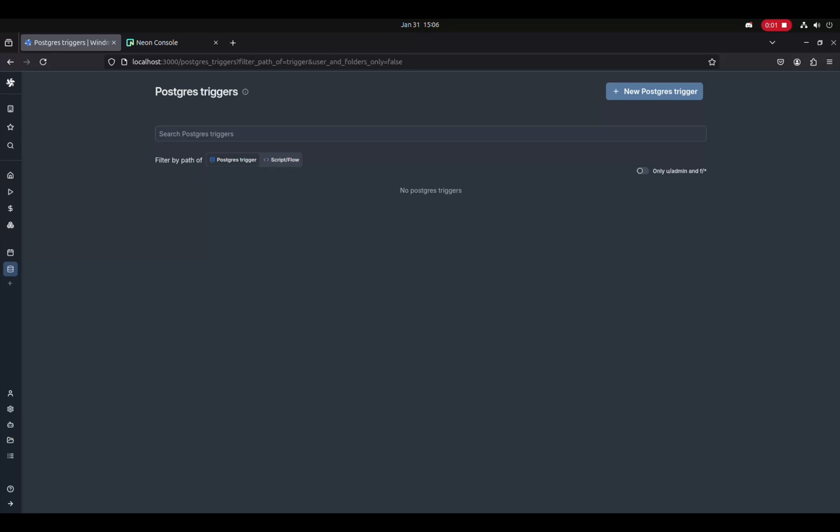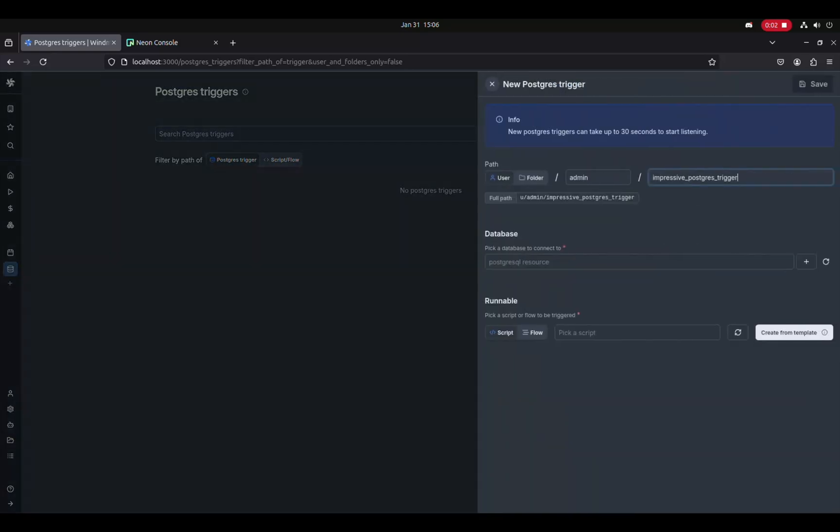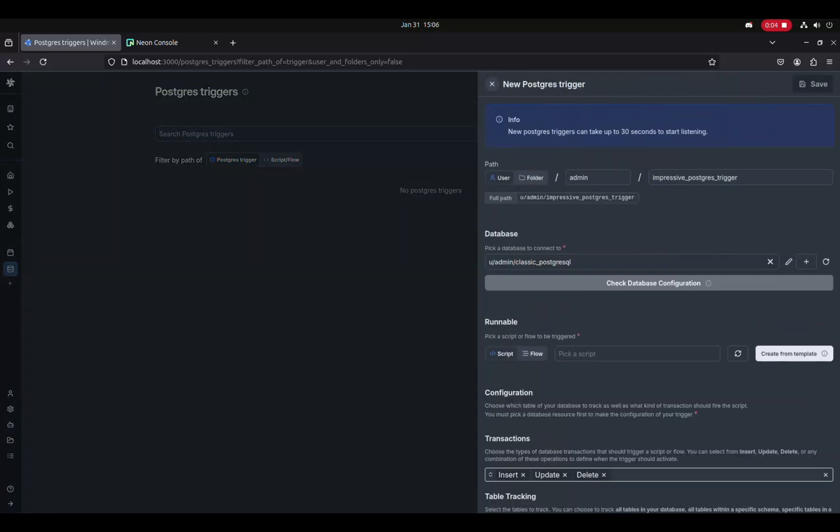be it update, delete, or insert, where for any of those operations, we'll create the corresponding job in Windmill.